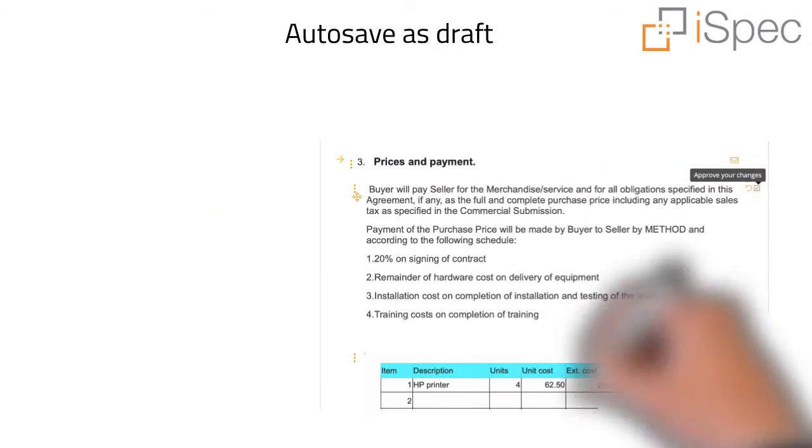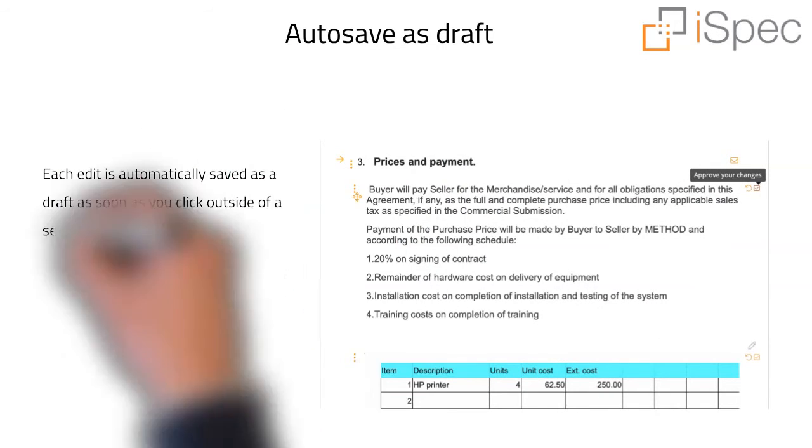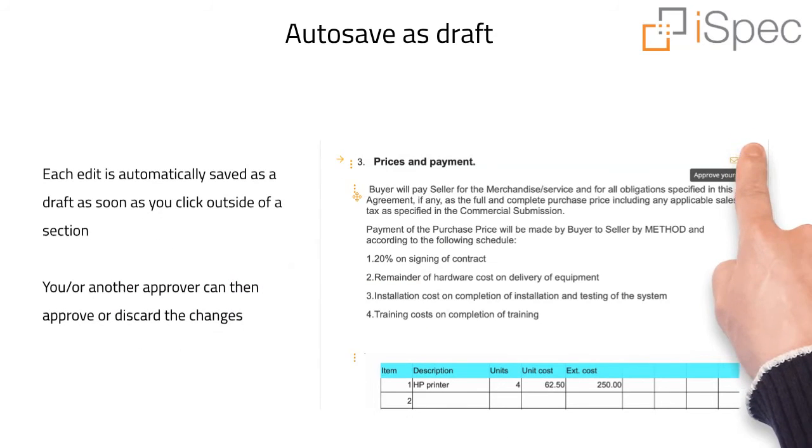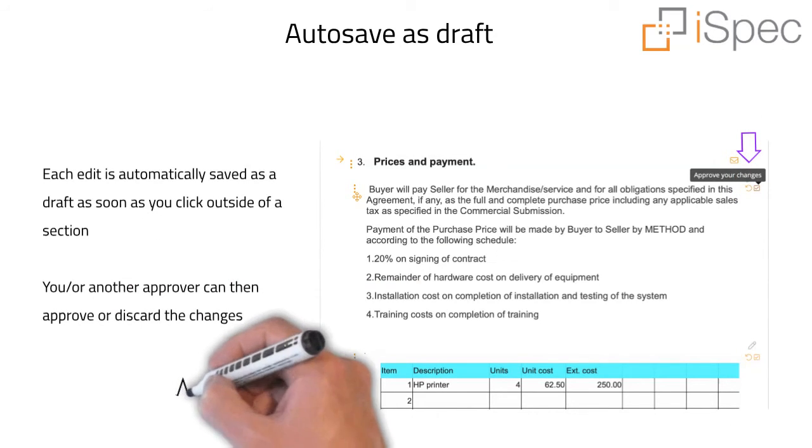Each edit is automatically saved as a draft as soon as you click outside of a section. You, or another approver, can then approve or discard the changes.